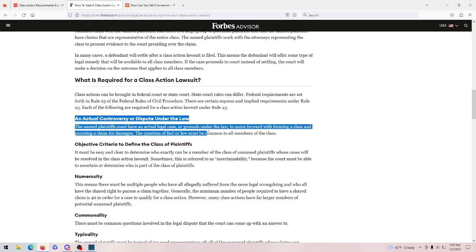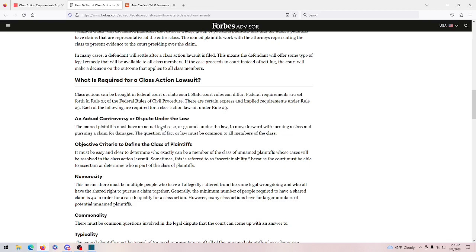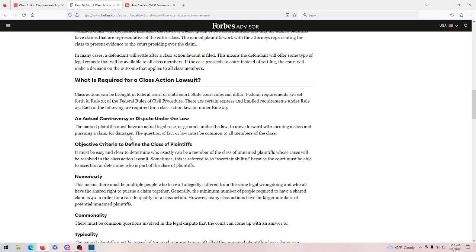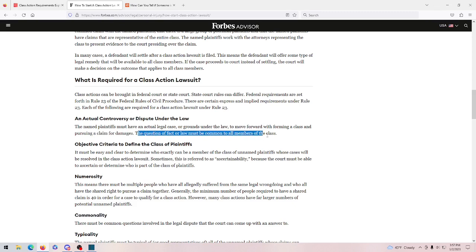You need an actual controversy or dispute under the law. So you must have an actual legal case or grounds under the law to move forward, forming a class and pursuing a claim for damages. And, obviously, the damages here would be the money, the loss to $250 or $350. The question or fact of the law must be common to all members of the class. And, of course, that is true, because he did the same thing to everyone, right? He fraudulently advertised himself to everyone who bought his coaching.